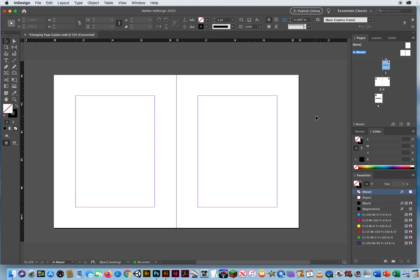We're going to go into Master Pages a little more in-depth in a minute, but notice how it says A Master. Notice how every page says A, A, A, and A. If I wanted to change my entire document, I go to my Master Page.